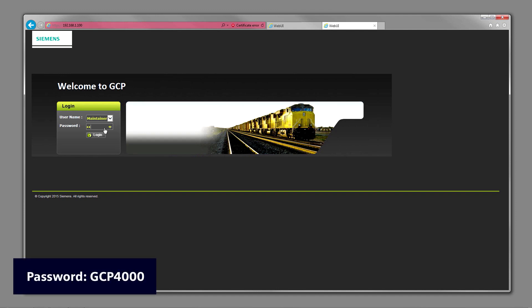To login, type in the password, which is GCP4000, GCP in caps.